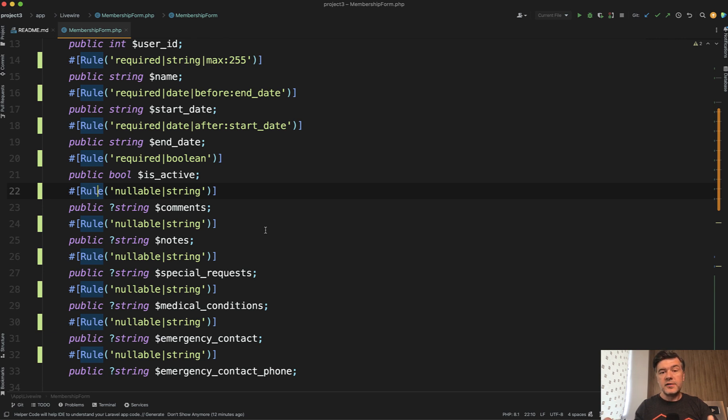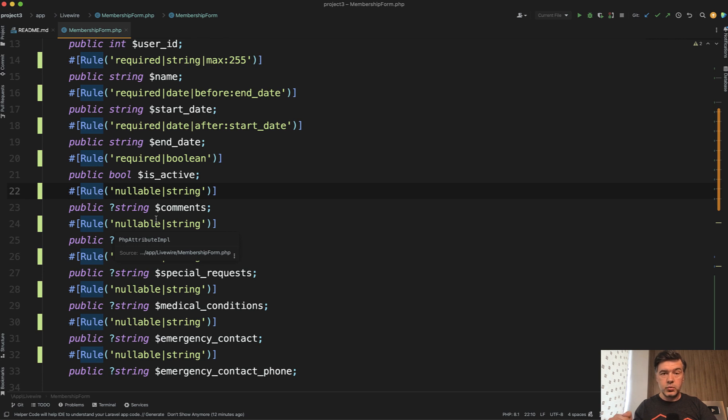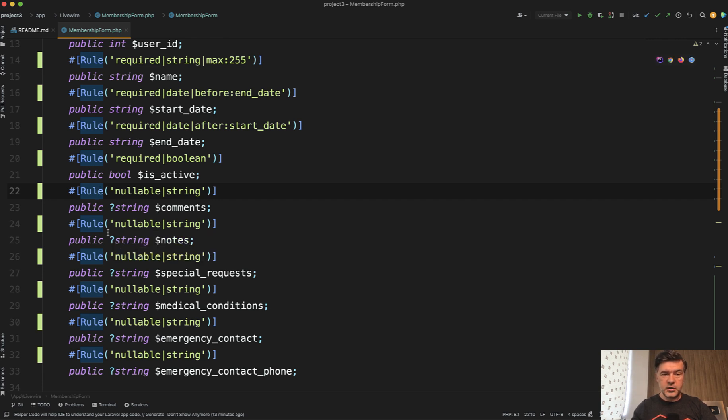If Livewire 3 introduced those attributes, Livewire 2 syntax still works. But now let's see another new thing in Livewire 3, which is form objects. This is another option where to offload all those properties.